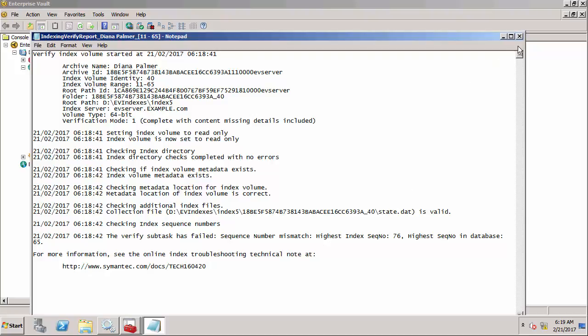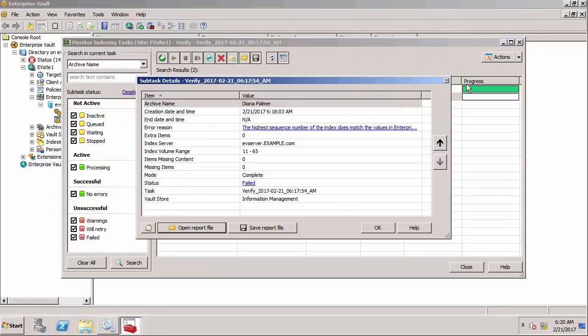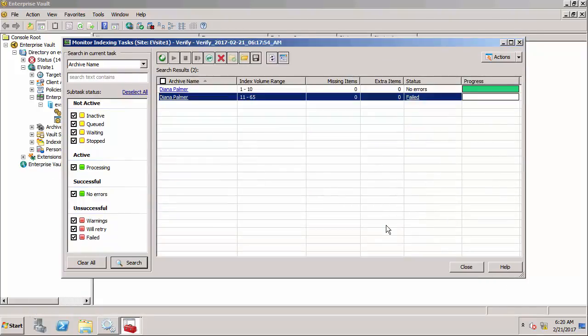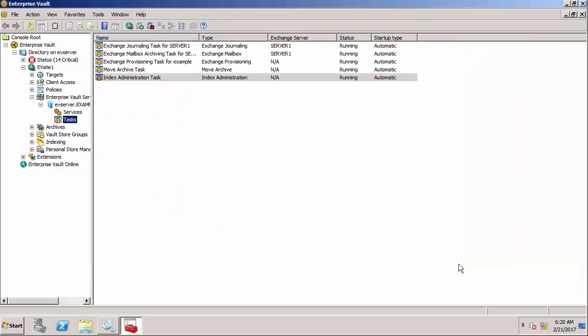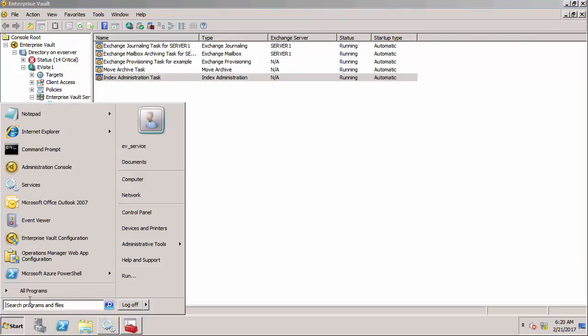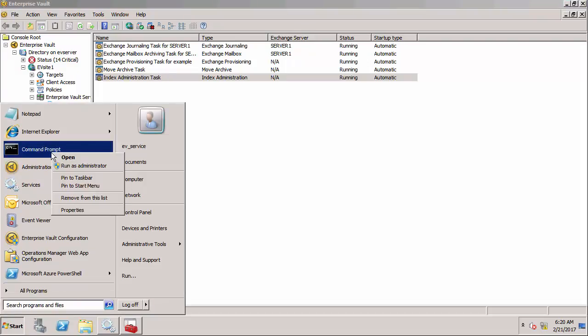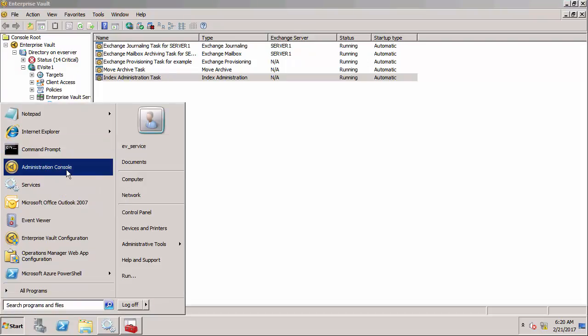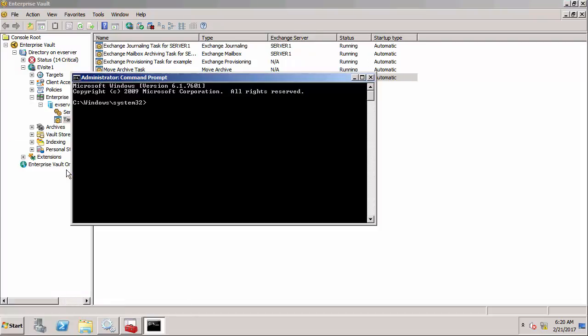We've identified that there is a failed volume but before I can rebuild the index, the first thing I need to do is actually fix storage using a tool called EVSVR. I need to run up a command prompt as administrator. I am logged on as the vault service account which is required for this.